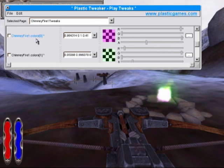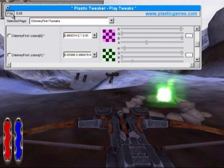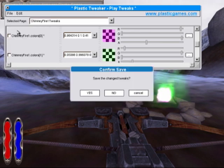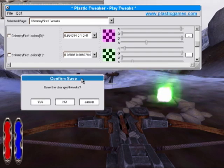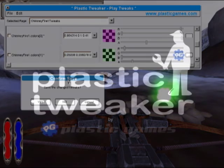Once you've made changes, if you'd like to keep them, you can use the file menu to save the tweaks. The tweaks will be saved out to the files that they originated from, so everything works in place. And that is the Plastic Tweaker from Plastic Games. Thanks for your time.